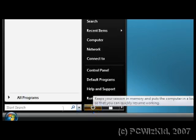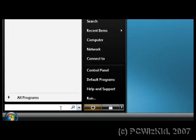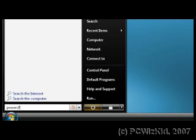In the search field, I'd like you to type powercfg.cpl. One word, no spaces, and then hit enter.